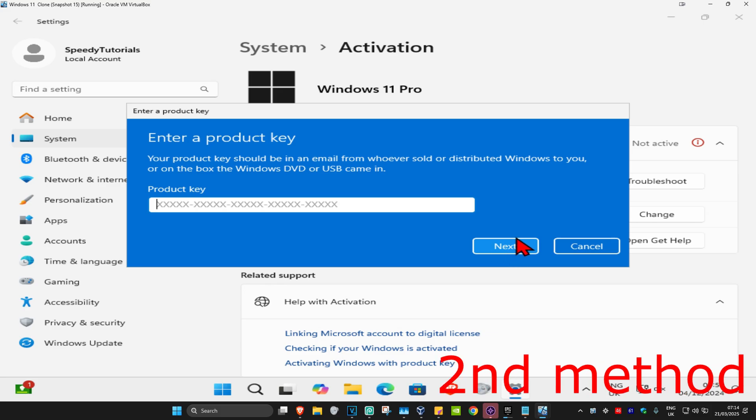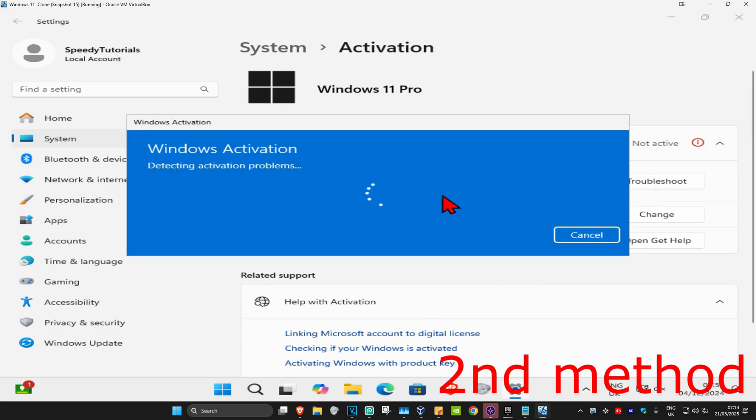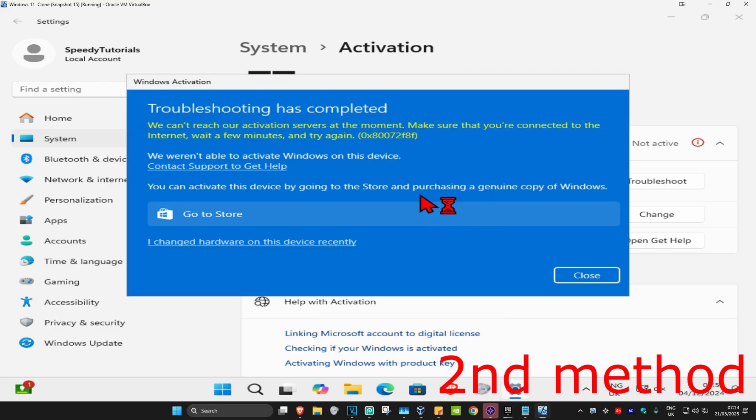If that's still not working, then for the second method, we're going to click on troubleshoot. Wait for this to load. If anything comes up, they'll try to fix it for you.